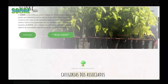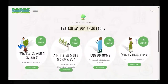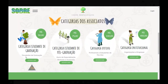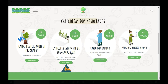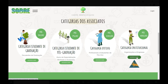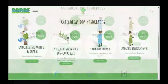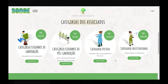Um pouco mais abaixo, nós observamos as categorias dos associados, onde o usuário poderá escolher se ele faz parte da categoria de estudante de graduação, da categoria de estudante de pós-graduação, a categoria efetivo e a categoria institucional. Nesse vídeo, nós iremos realizar o passo a passo de como se associar na categoria efetivo.